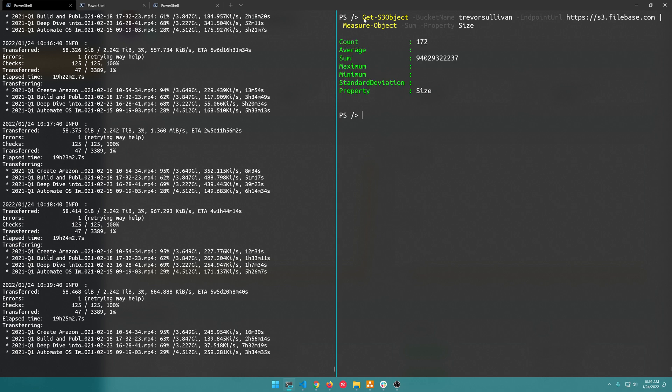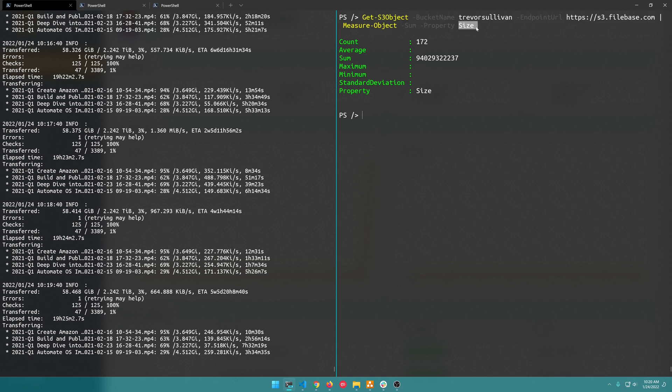And if I run that it's basically going to take all of those S3 object objects, PowerShell objects rather that represent S3 objects, and then it's going to grab the size property and sum it together giving us this value right here.